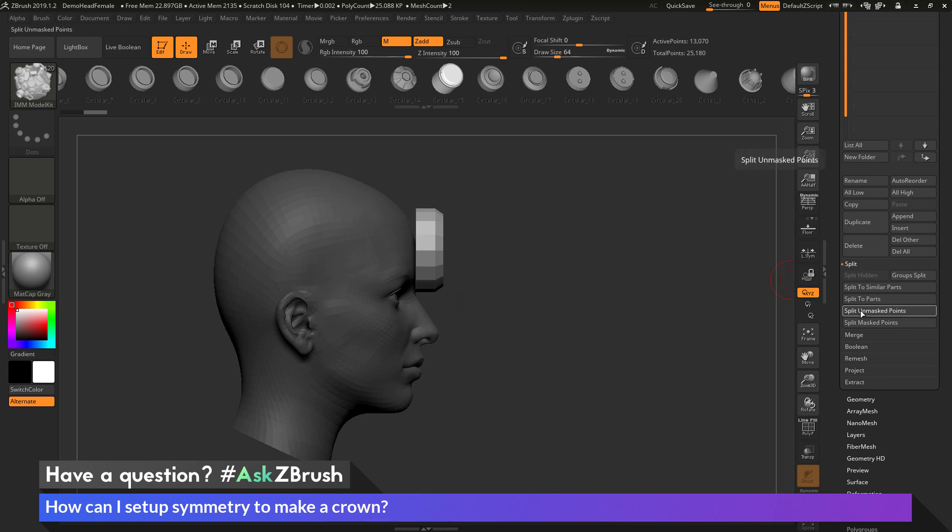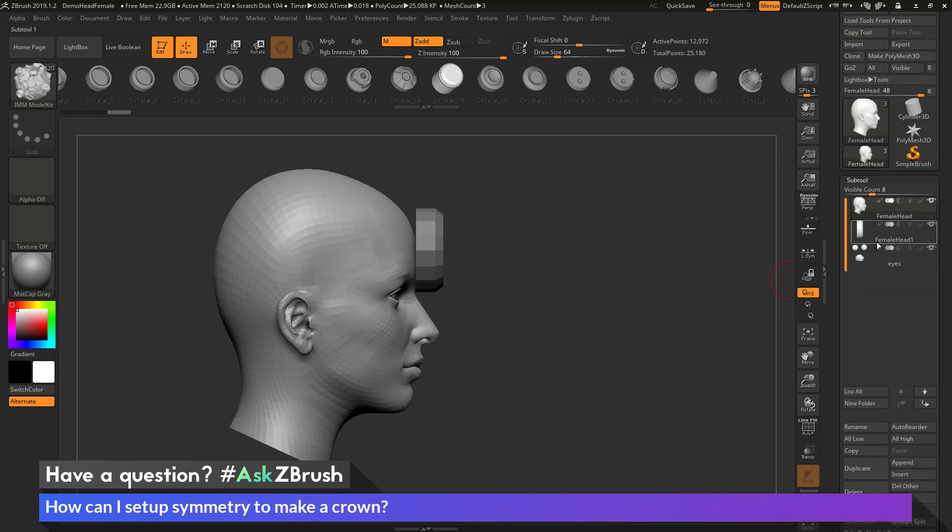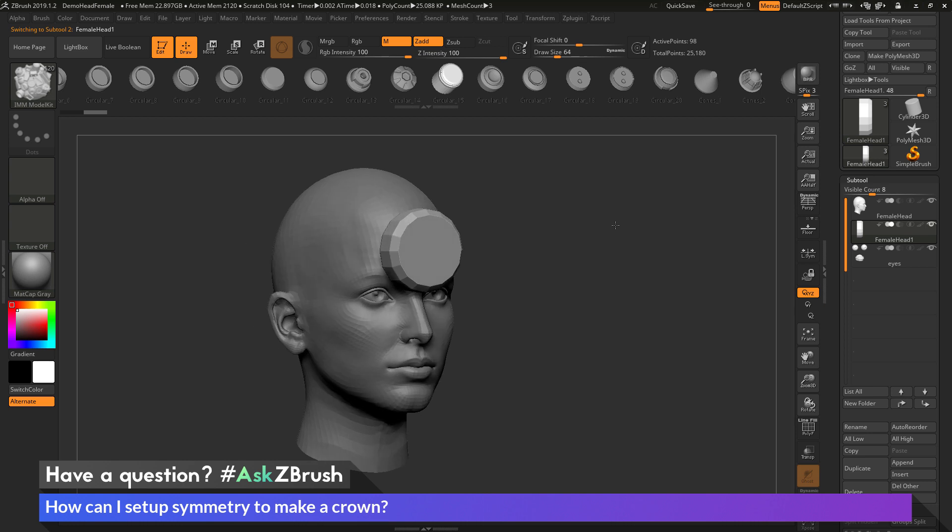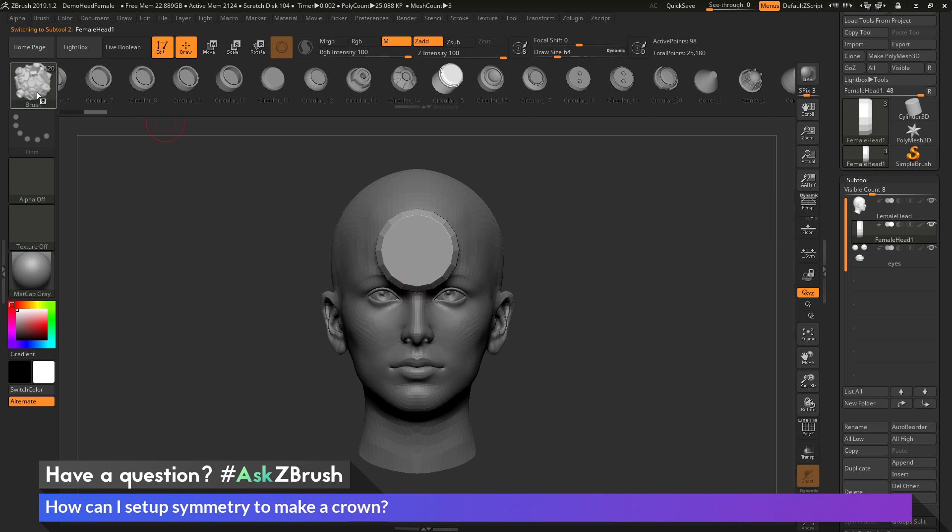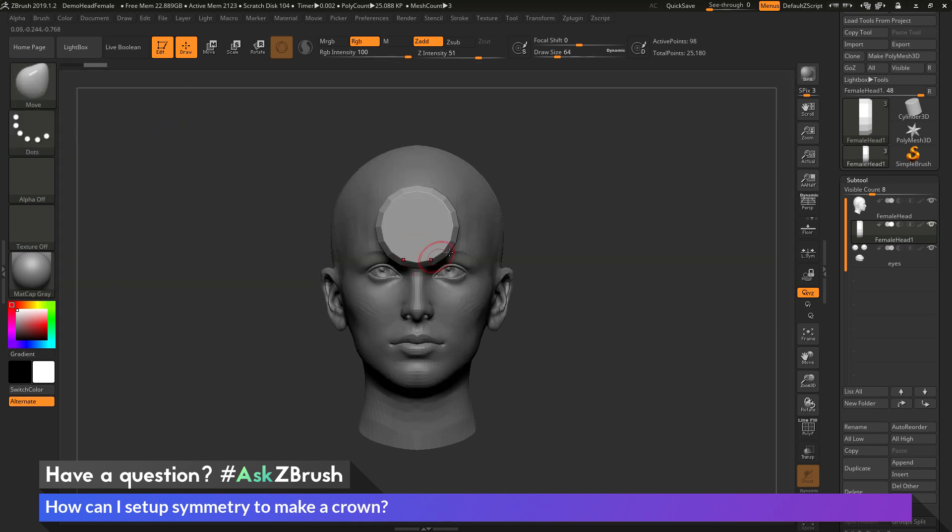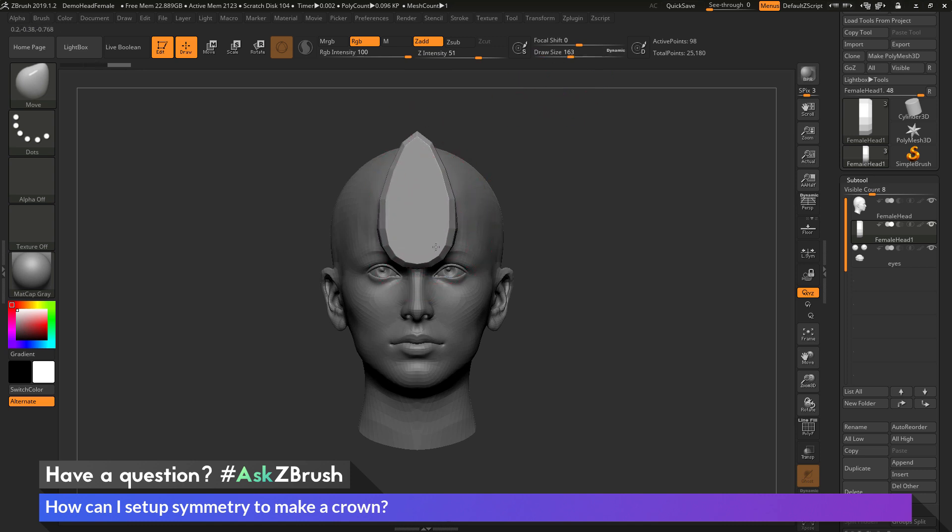So I'm going to come over here and click that. And you'll see now I have the female head and then directly below it I have that IMM part that is now its own subtool. So now that I have this part as its own subtool I can now switch to the Move brush by going back to the brush palette over here and then coming down to Move. And now I still have that symmetry active. So if I come over here and adjust my draw size and come across this part that I just added, you can start manipulating this and it's going to retain that symmetry.